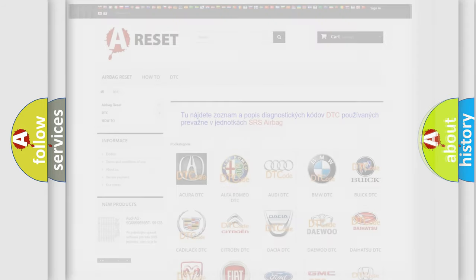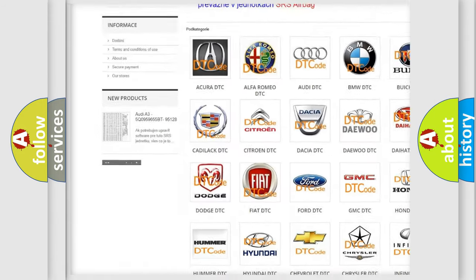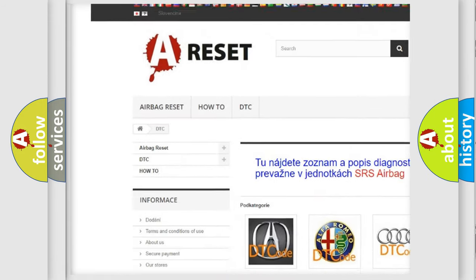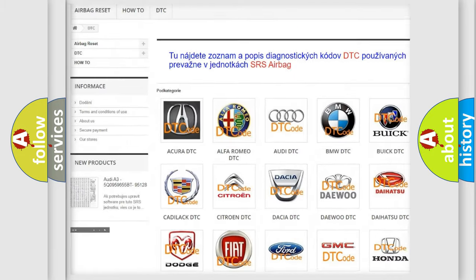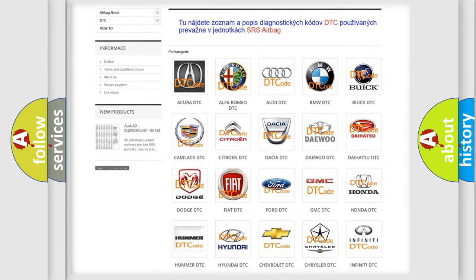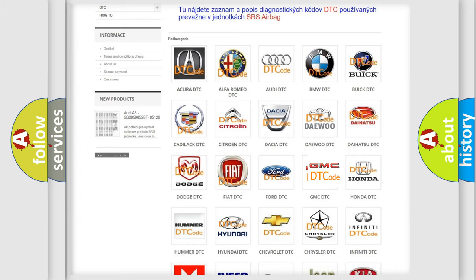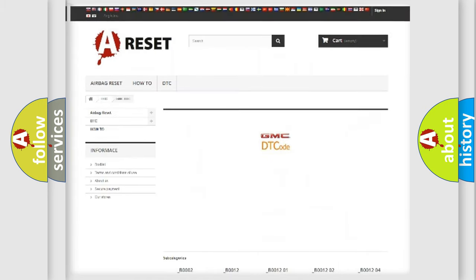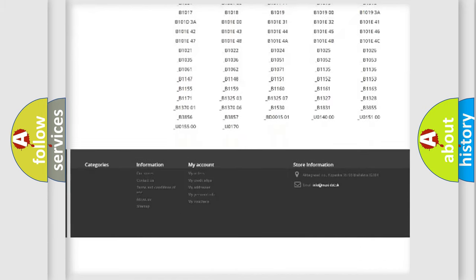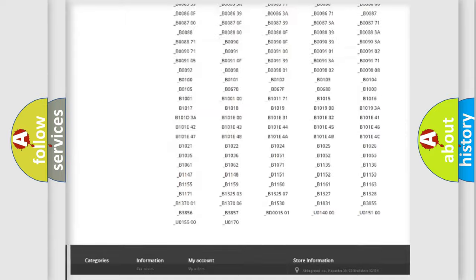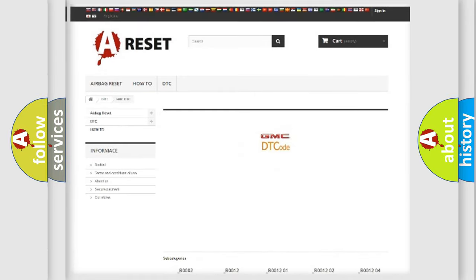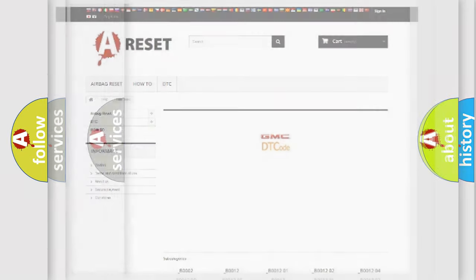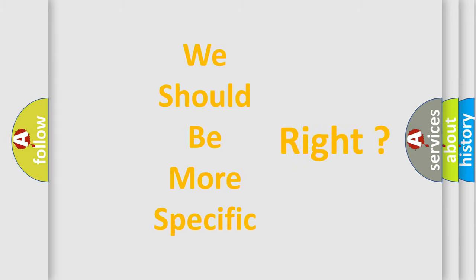Our website airbagreset.sk produces useful videos for you. You do not have to go through the OBD2 protocol anymore to know how to troubleshoot any car breakdown. You will find all the diagnostic codes that can be diagnosed in GMC vehicles, and also many other useful things. The following demonstration will help you look into the world of software for car control units.